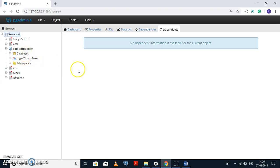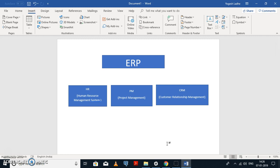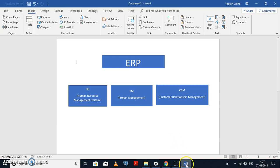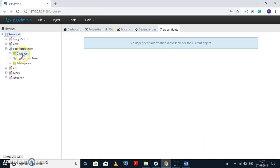Before we create a database, consider a simple example. We need to create a database for an ERP module. In ERP there are multiple sub-modules: the first is the HR module, the second is the PM module, and the third is the CRM module. HR stands for Human Resource Management System. So I will create an ERP database for this ERP module.